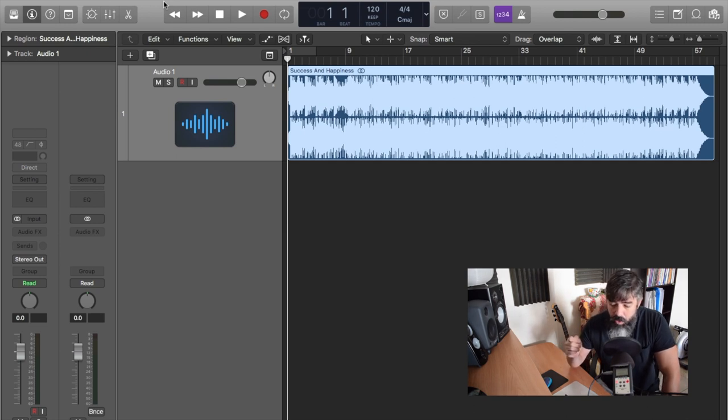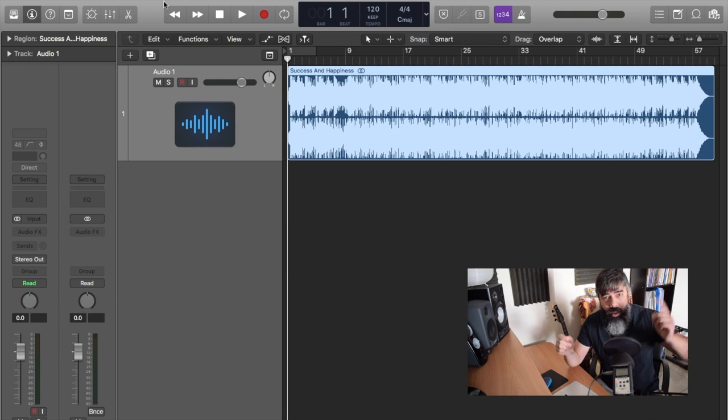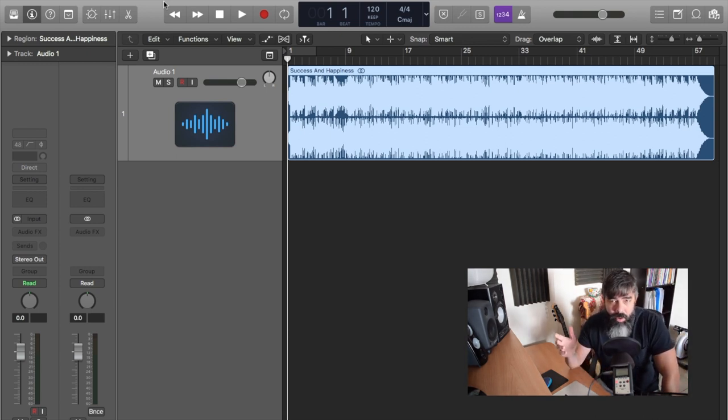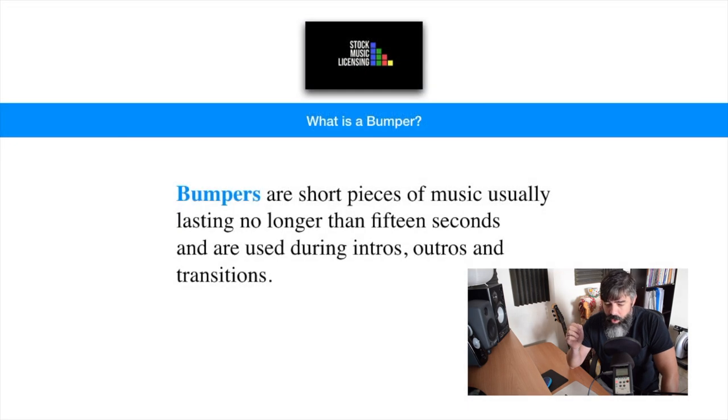On my last video I showed you how to do a stinger, and I'll put a link around here so you can check out that video. Now a stinger and a bumper, they're really similar in terms of edits.